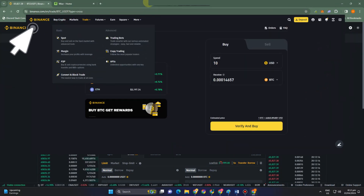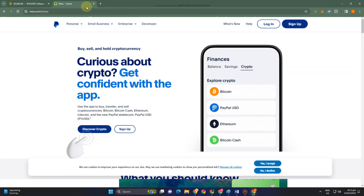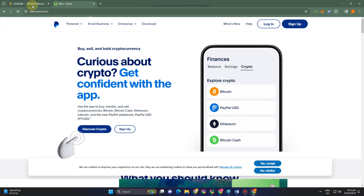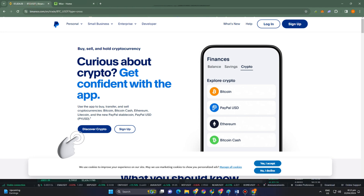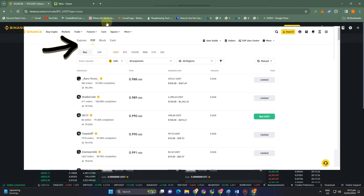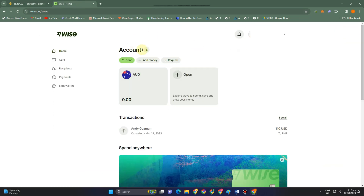How to transfer money from Wise to Binance. In this tutorial, I'm going to show you a few methods on how to transfer money from Wise to Binance, in case one method doesn't work.